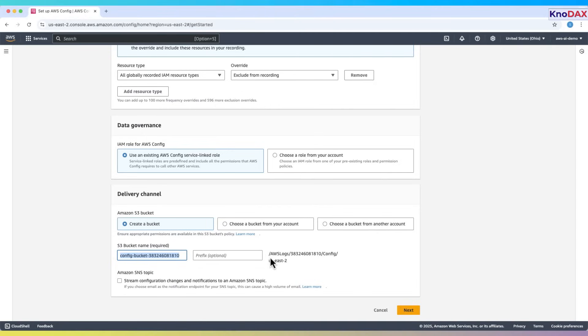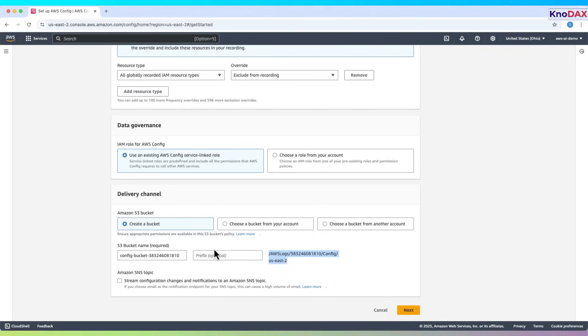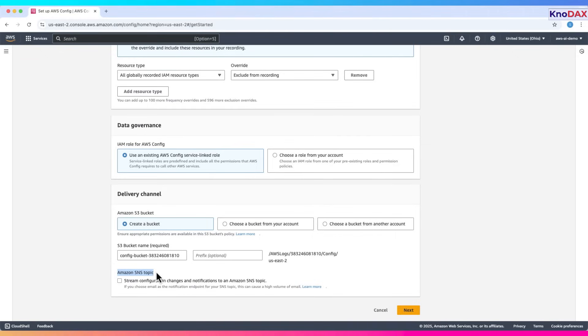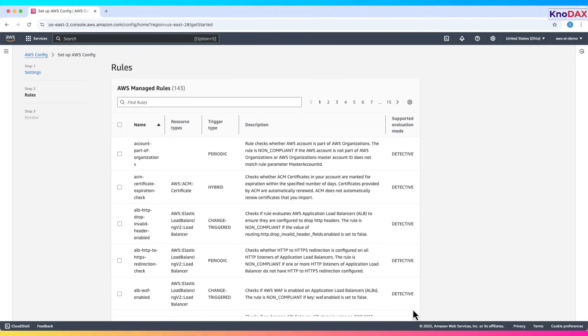The S3 path shows where the logs will be stored. You can optionally specify a prefix to organize the files. Lastly, we can enable an SNS topic if we want to receive notifications when configuration changes happen. This is optional and useful for alerting or automation. Once everything looks good, click Next to proceed.